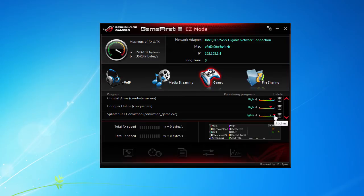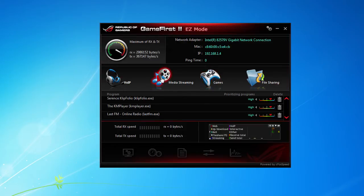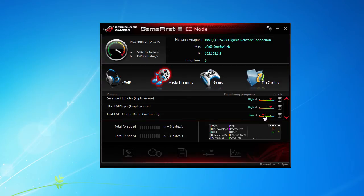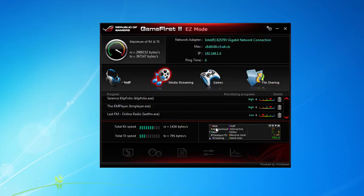But at the same time, maybe I'm streaming something on Last.fm radio player, right? So maybe I set that kind of to low, so that's not going to take up a ton of my bandwidth. That's kind of what this whole thing is set up to do.